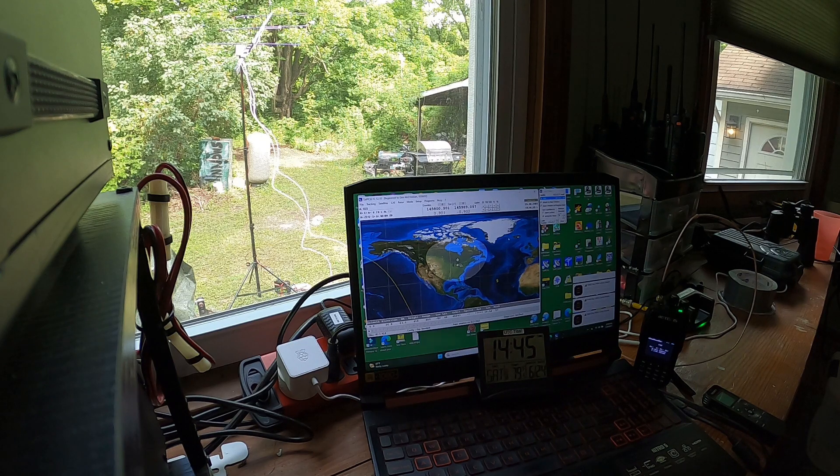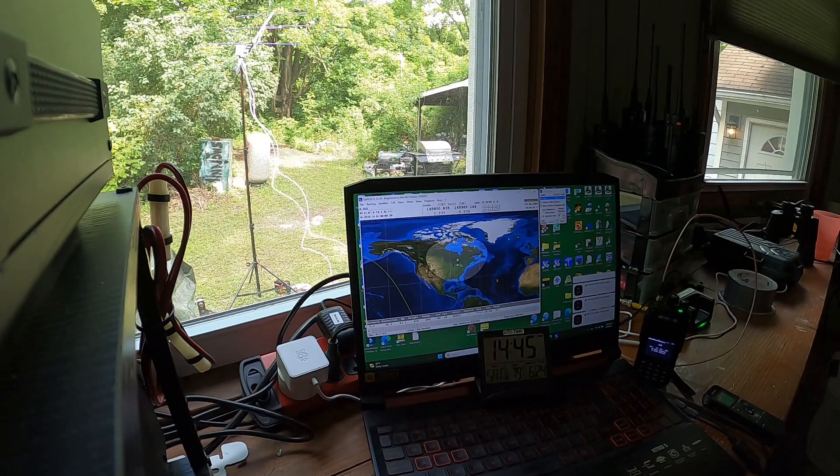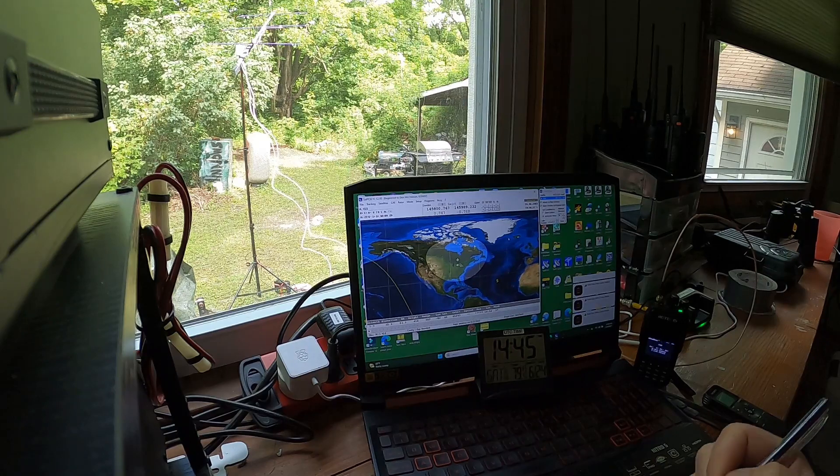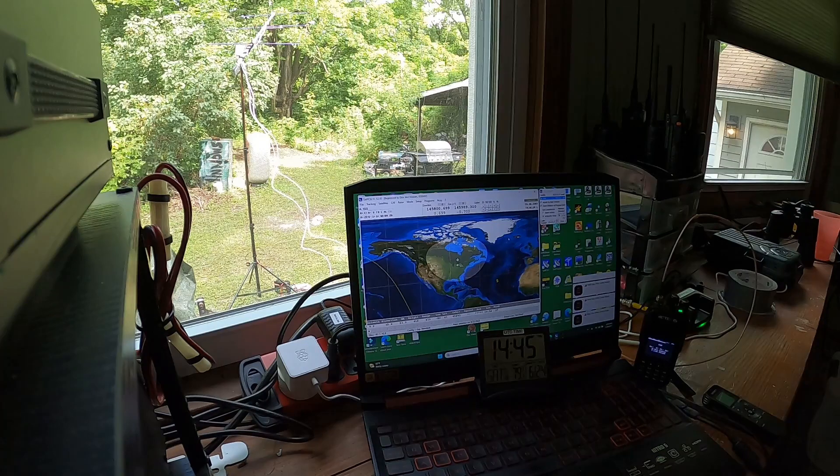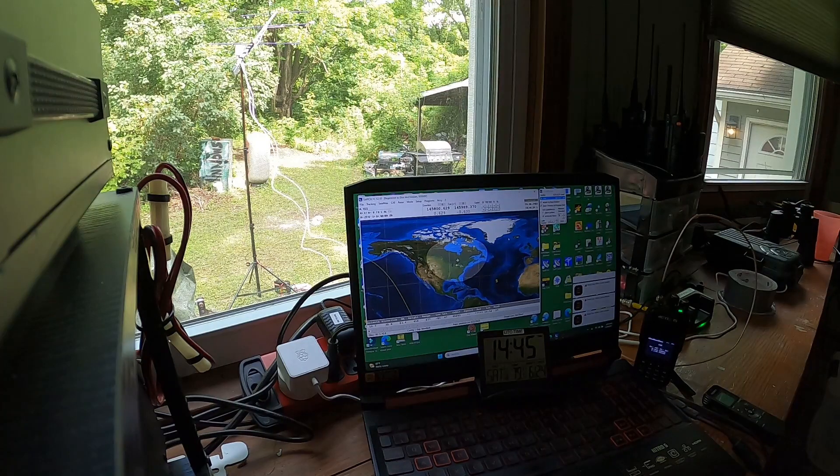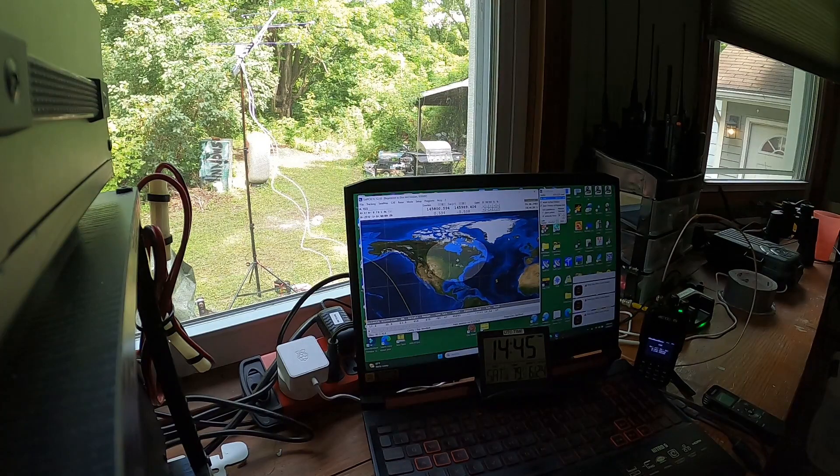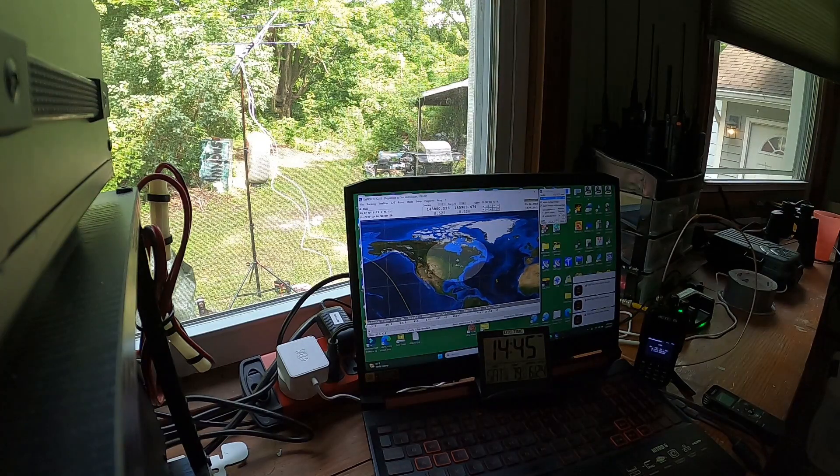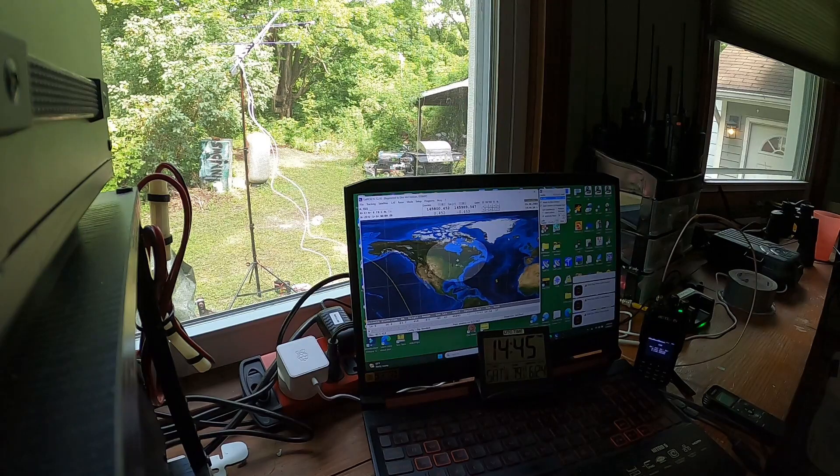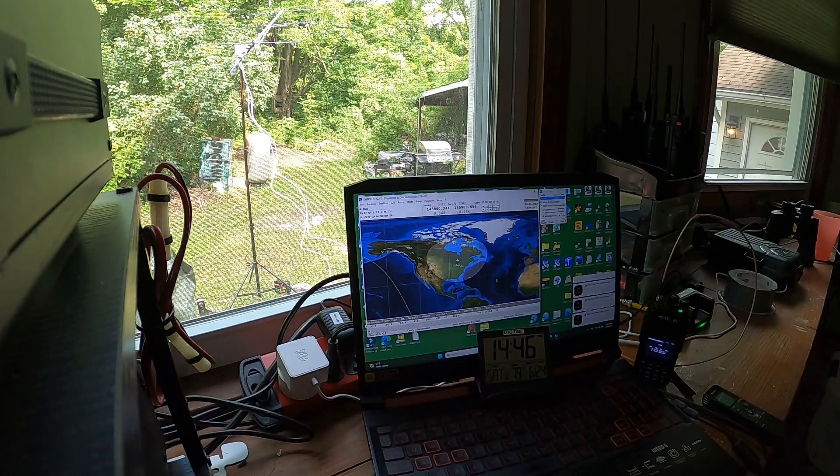November 3 Zulu Radio Alpha Fox November 0-0. November 3 Zulu Radio Alpha this is Whiskey 8 Charlie Papa Tango Echo November 8-2 QSL. QSL November 3 Zulu Radio Alpha 7-3. 73. Thanks.